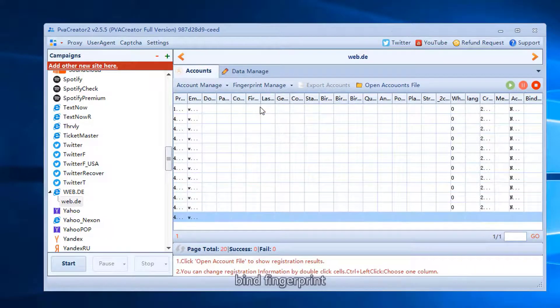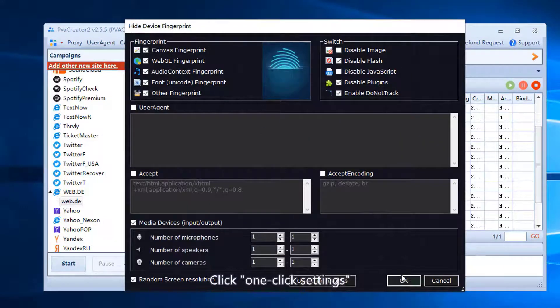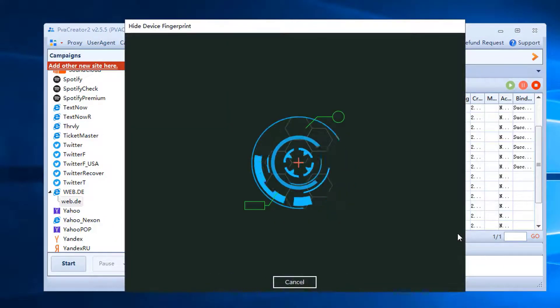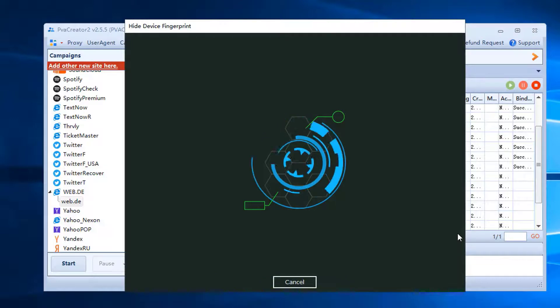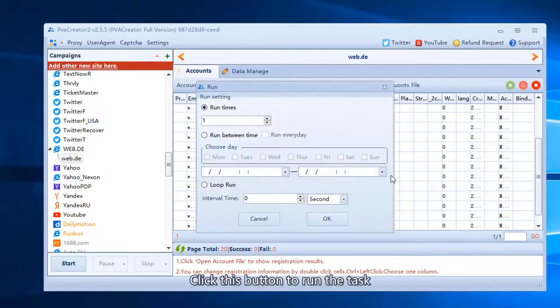Bind fingerprint. Click one click settings. Click this button to run the task.